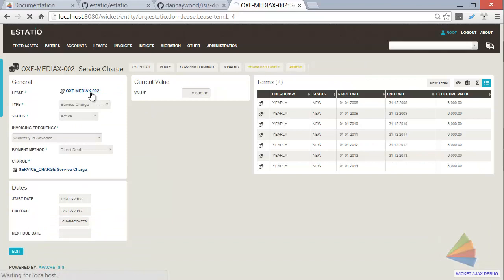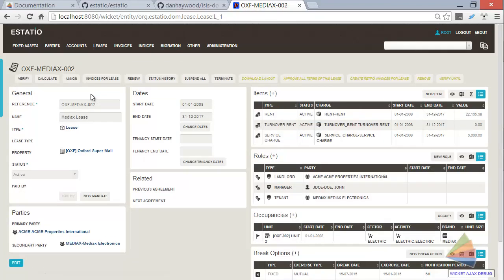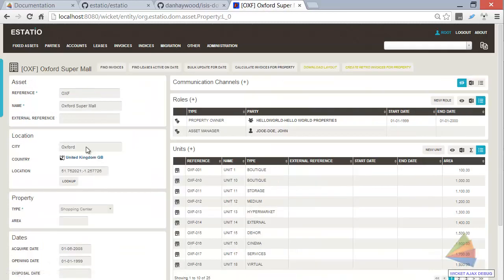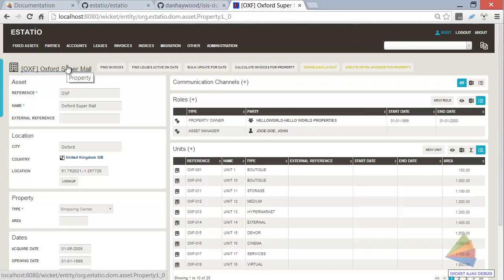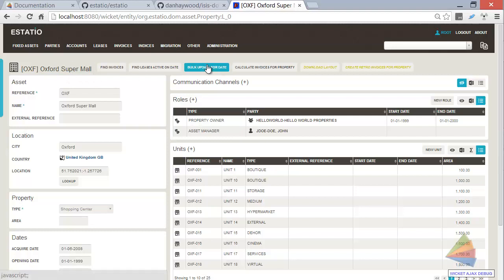And Excel is a tool that most business people know. And so let's go back up to Oxford, the actual property, Oxford Supermol. And what we've got here is a button, an action, a contributed action in fact, a bulk update for date.